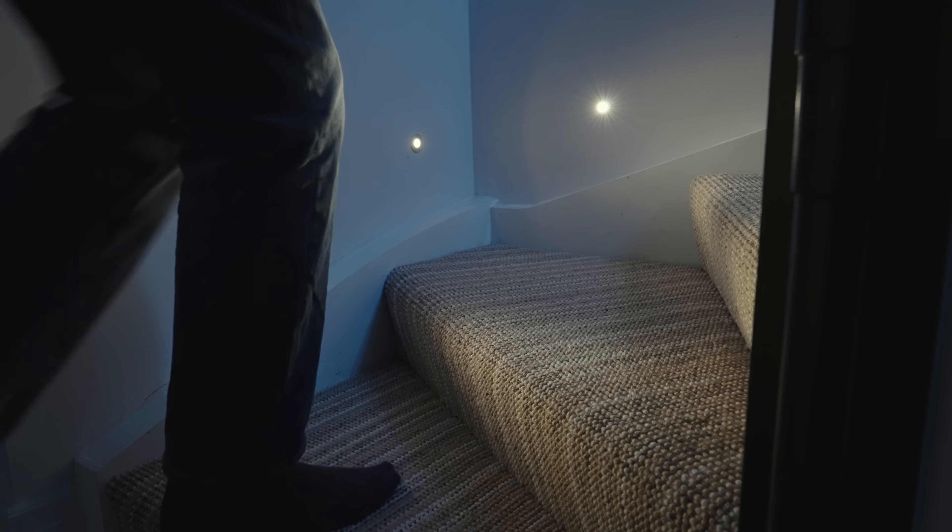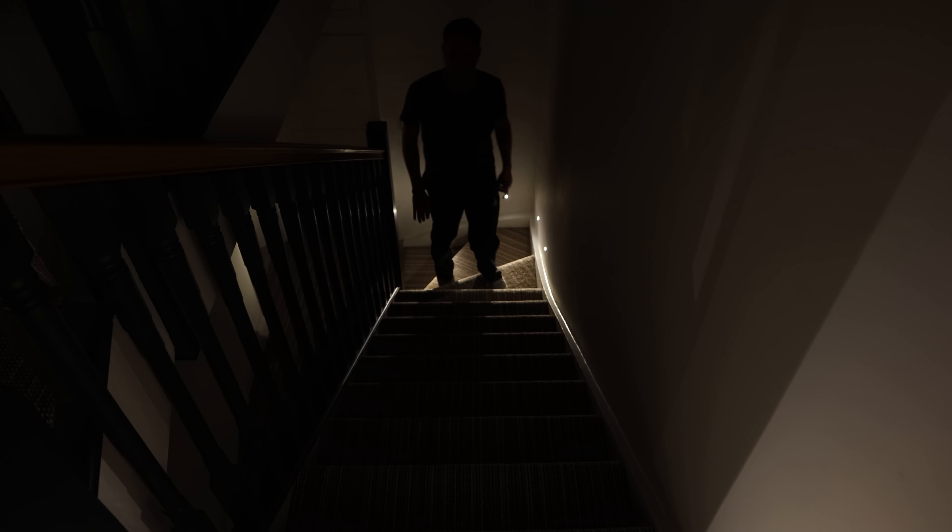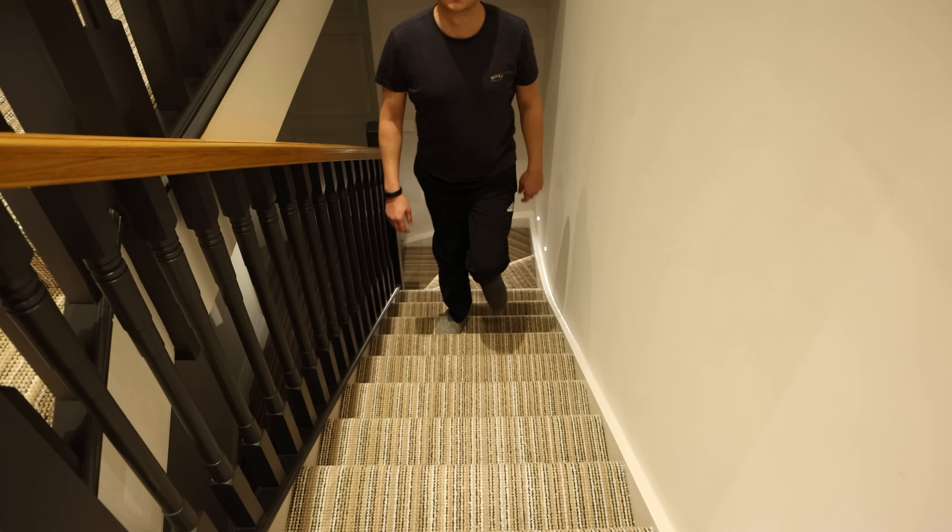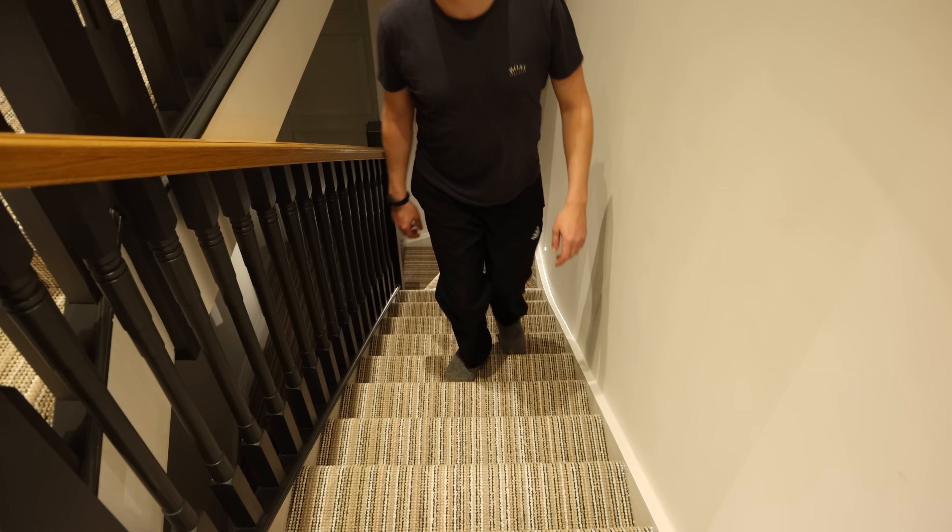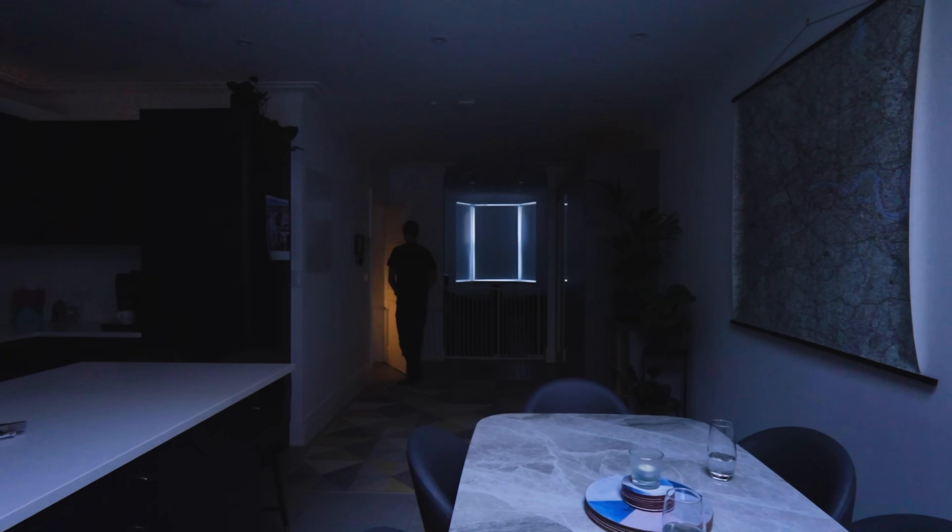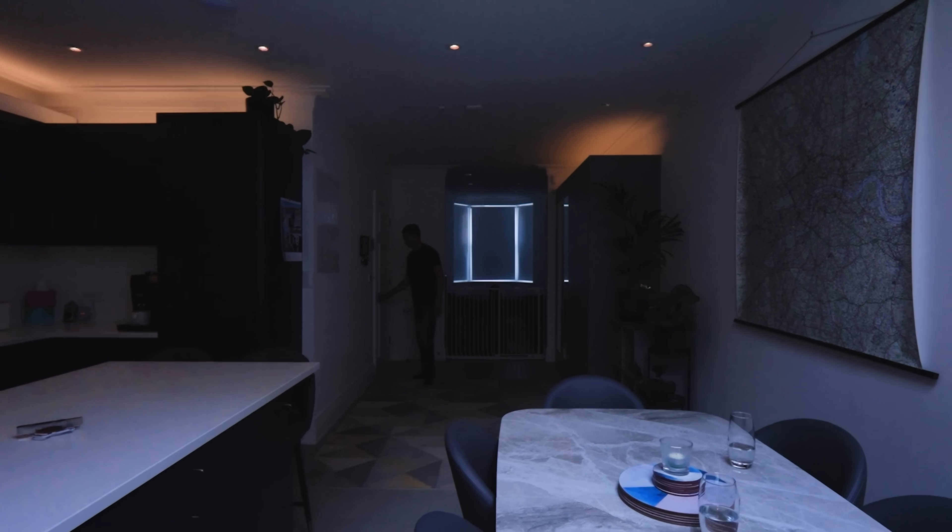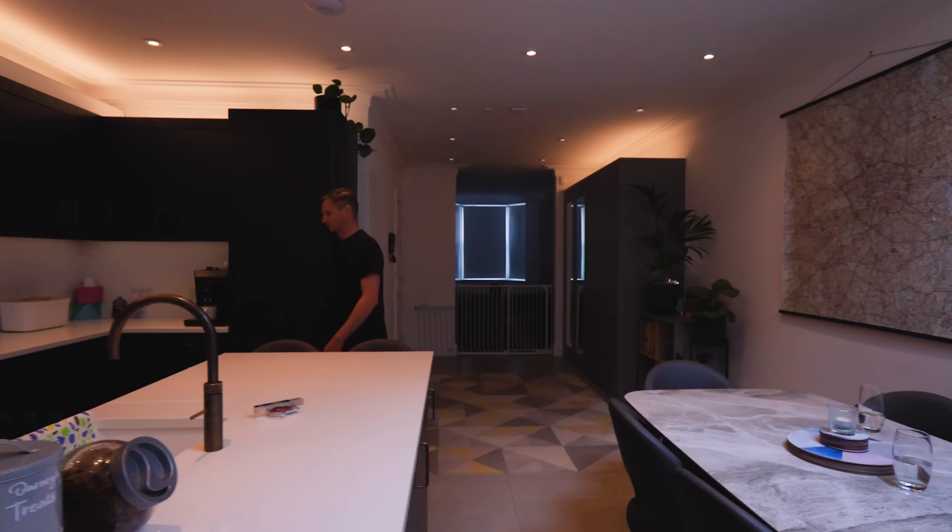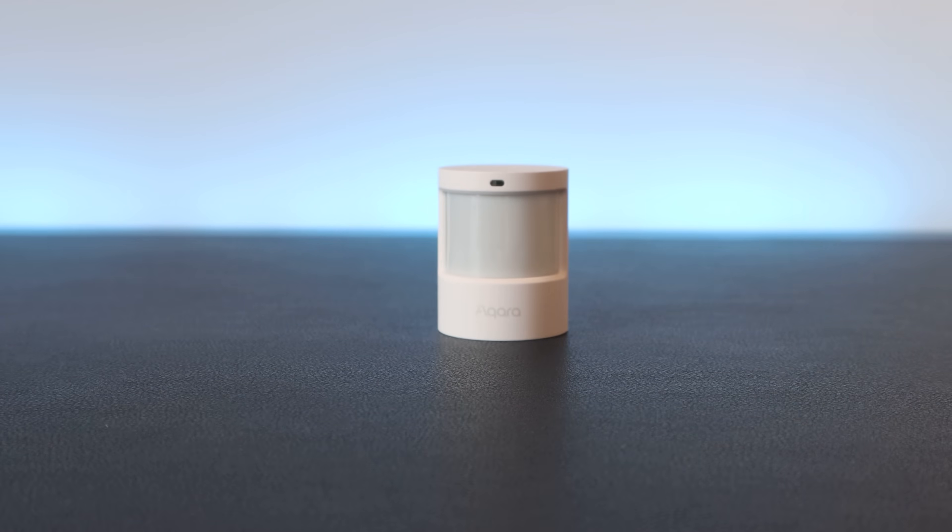My second favorite automations are the motion and present sensing smart lights that are all over our house. I don't think I've had to use a light switch in our house for over a year and a half now. Every single light automatically turns on and off when it's supposed to, at an appropriate level of brightness for the time of day or whatever we're doing at the time.